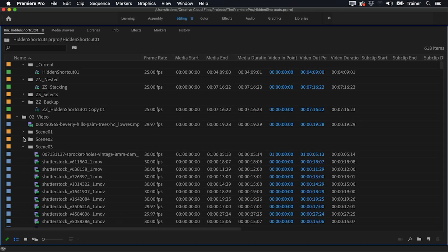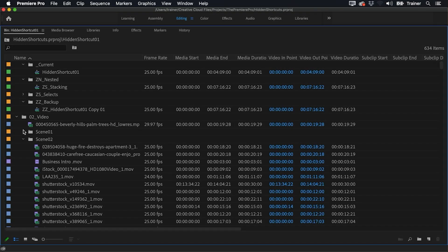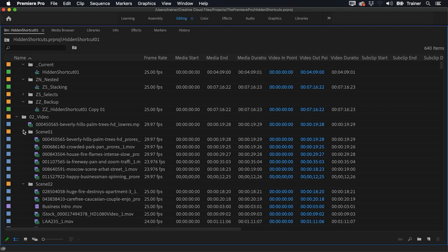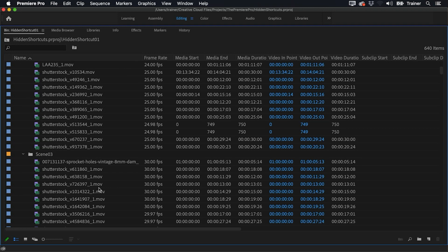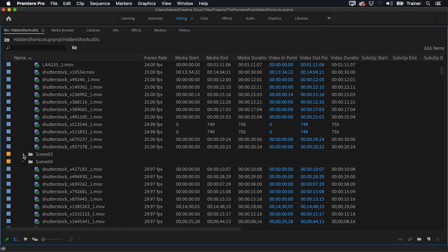When I'm in a project I'm regularly expanding these bins throughout the day to find footage, but the more I do this the more I find I have to scroll through my project just to locate anything. I could just start closing these bins one at a time, but there's a faster way.